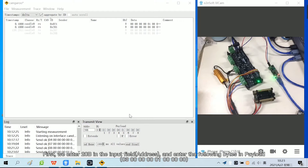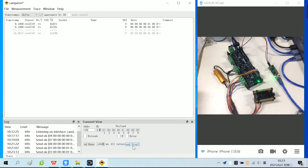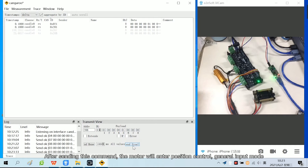Enter 207 in the input field and enter the following bytes in payload. Click send single. After sending this command, the motor will enter position control general input mode.